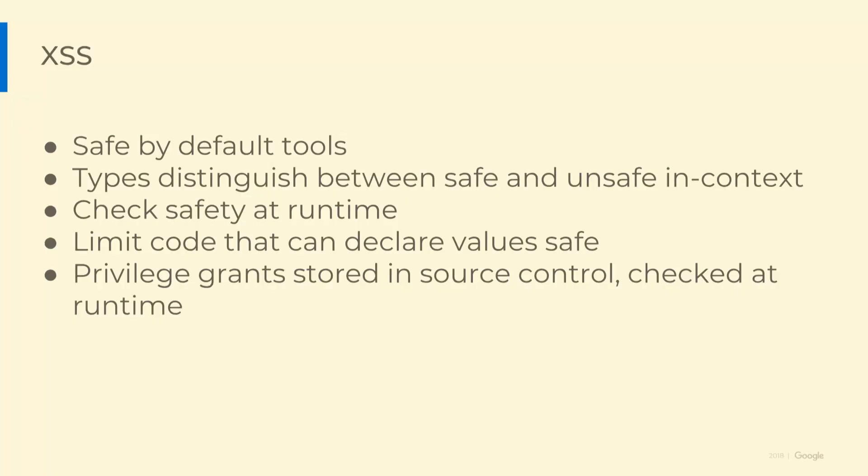We crafted a solution from safe by default tools. Pug auto escapes unless you opt out, and we can control those opt outs. It distinguishes safe from unsafe values for a particular context. In this case, the HTML that is allowed to be part of a response body. We check the safety at run time. We guarded our response writer so that response.write doesn't take arbitrary strings, only trusted HTML. Our grants of privilege, the ability to make trusted HTML values, are stored in source control and they're checked at run time. Static linters like ESLint and TSLint can catch lots of errors but they are unsound. By doing enforcement at run time, we get around that problem.